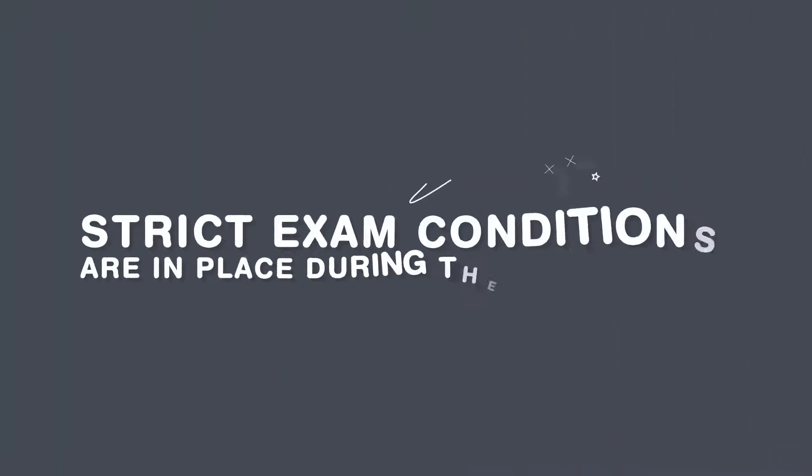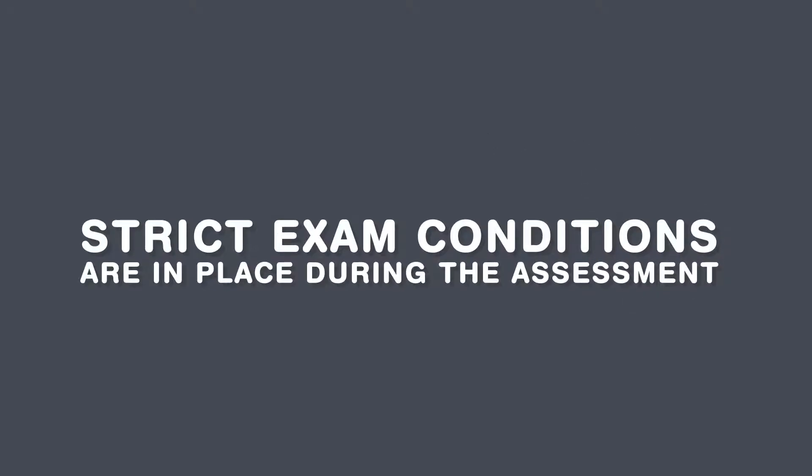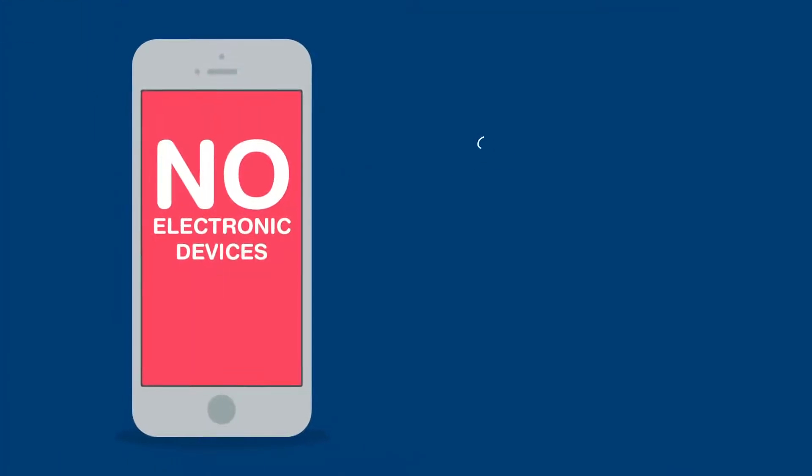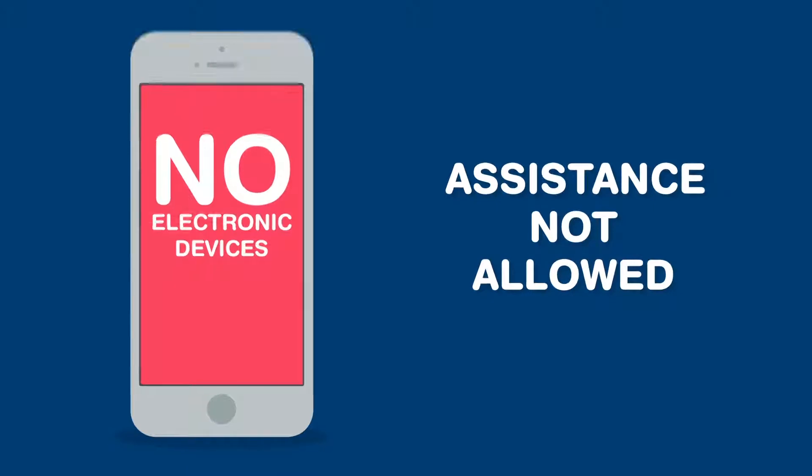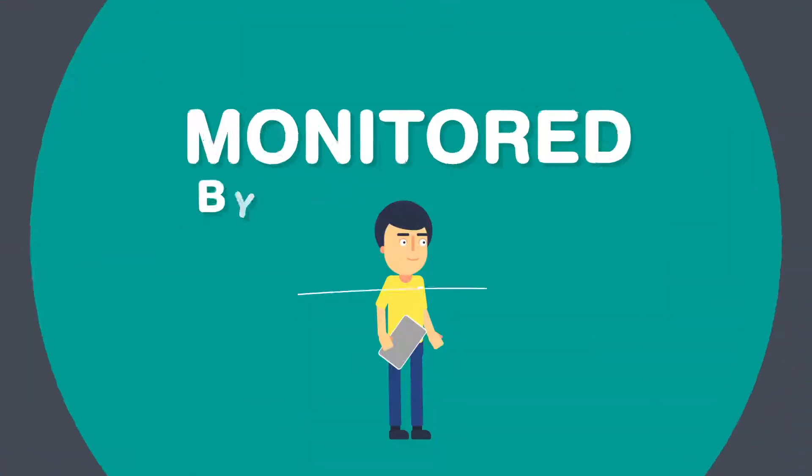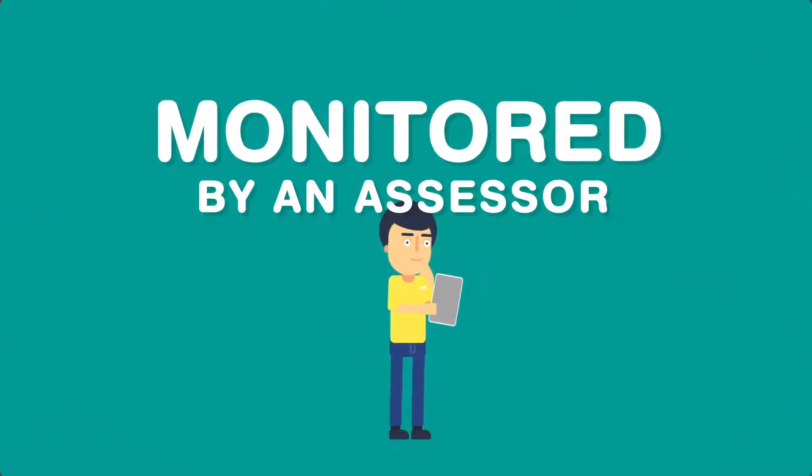Strict exam conditions are in place during the assessment, so this means no electronic devices or getting help from anyone else. You'll be monitored by an assessor who will be marking your work as the day progresses.